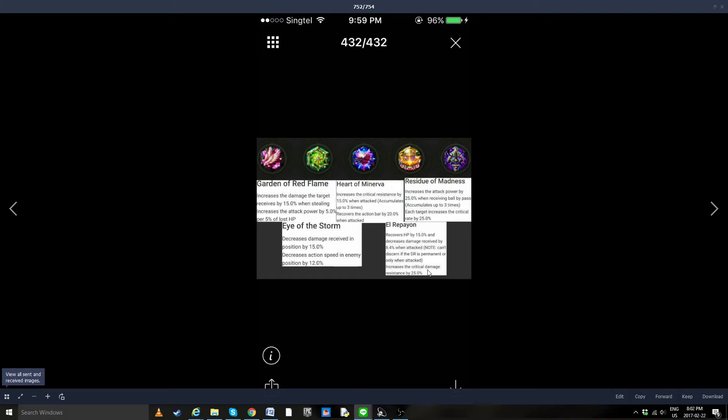So great for GKs, once again, light people happy. And Residue of Madness: increased attack power by 25% when receiving ball by a pass, accumulates three times. Each target increased the critical rate by 25%.